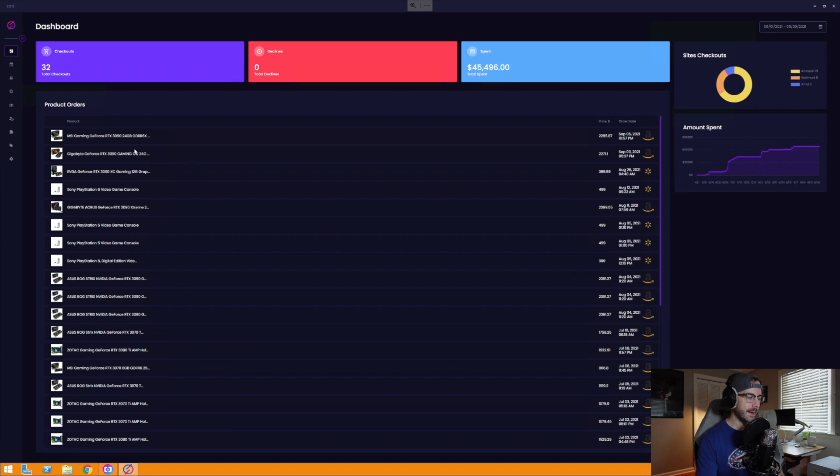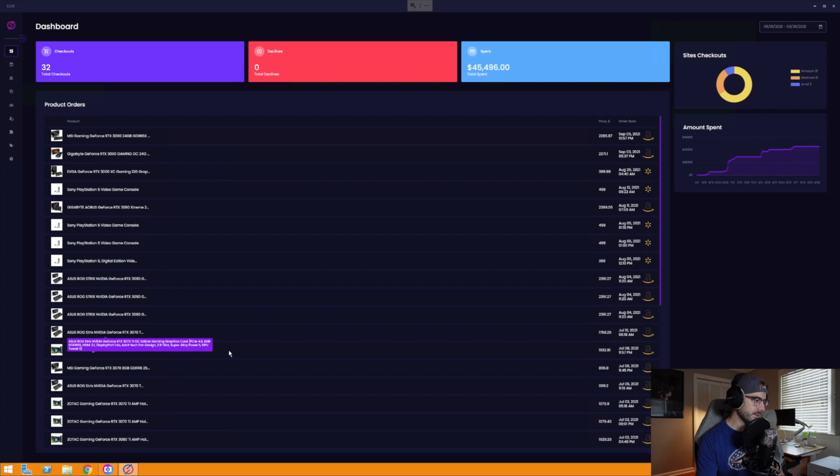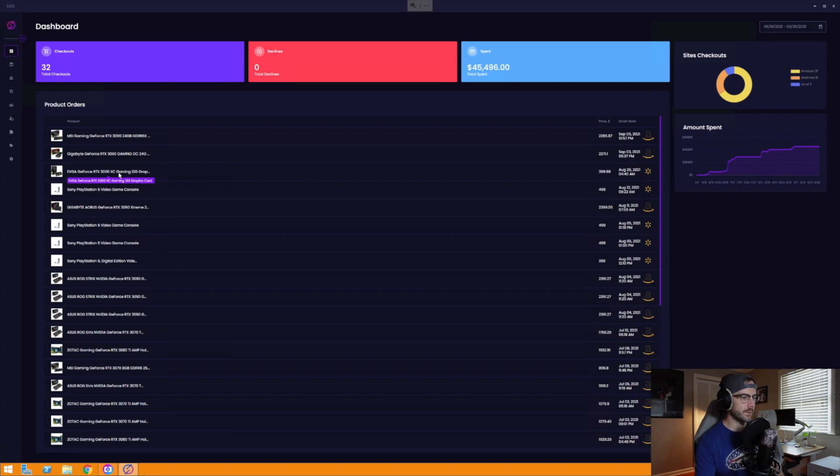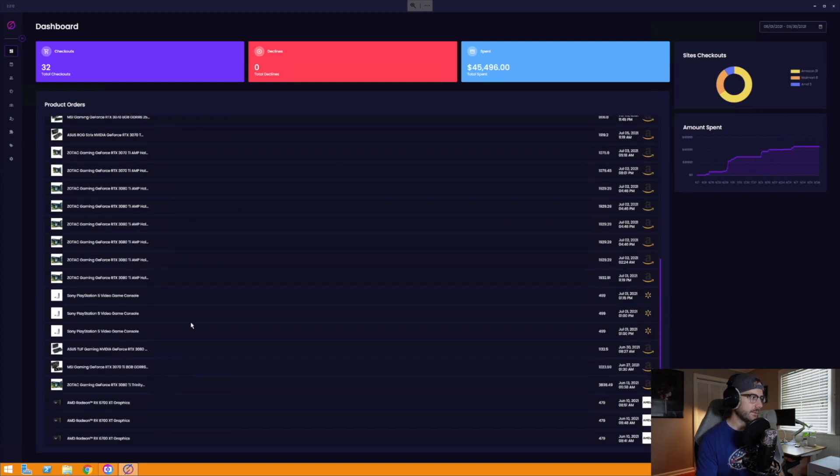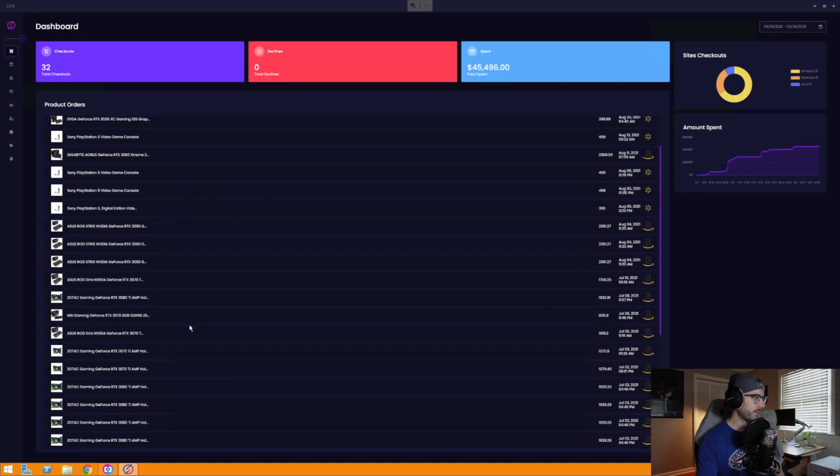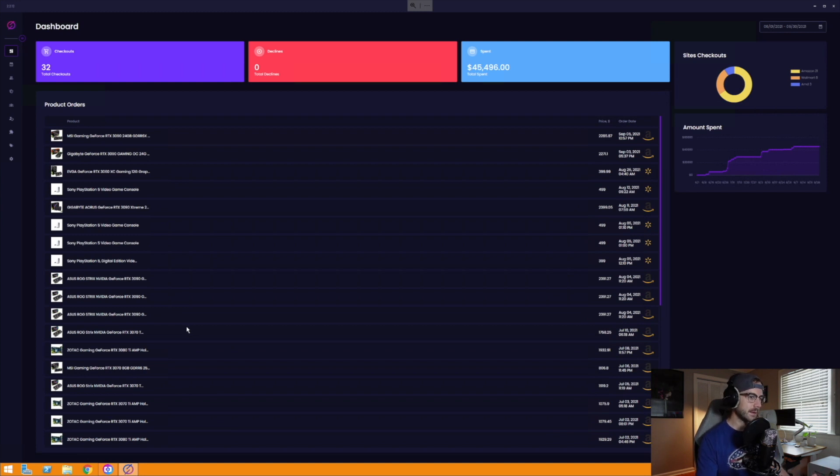Bunch of 3080 Ti Zotacs, went up canceling by the way. 3090s, more PlayStations. I was able to get some 3070s from Newegg open box. One of my most recent ones is this EVGA 3060 from Walmart. But you can see 32 total checkouts over the last several months using Stellar.